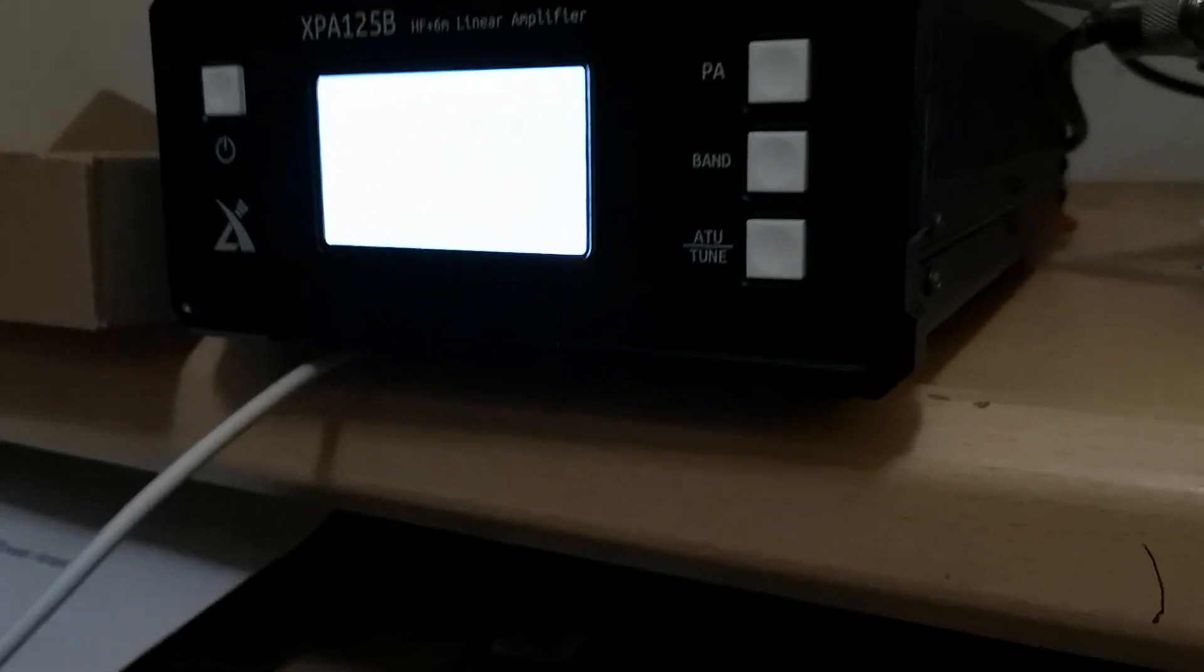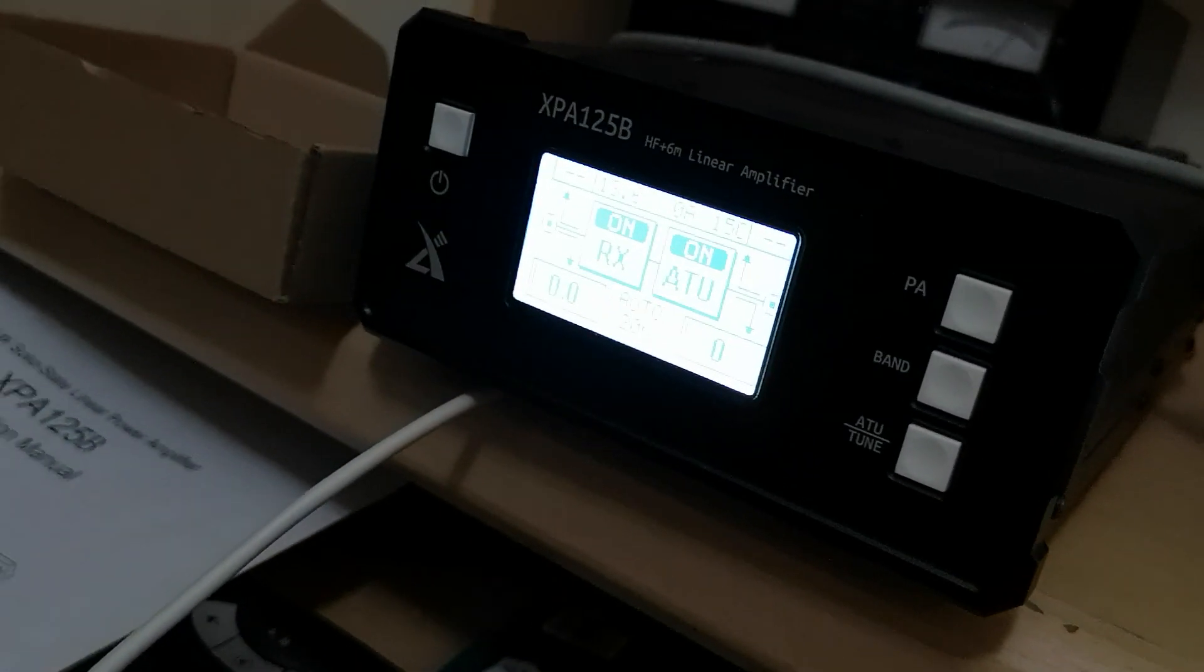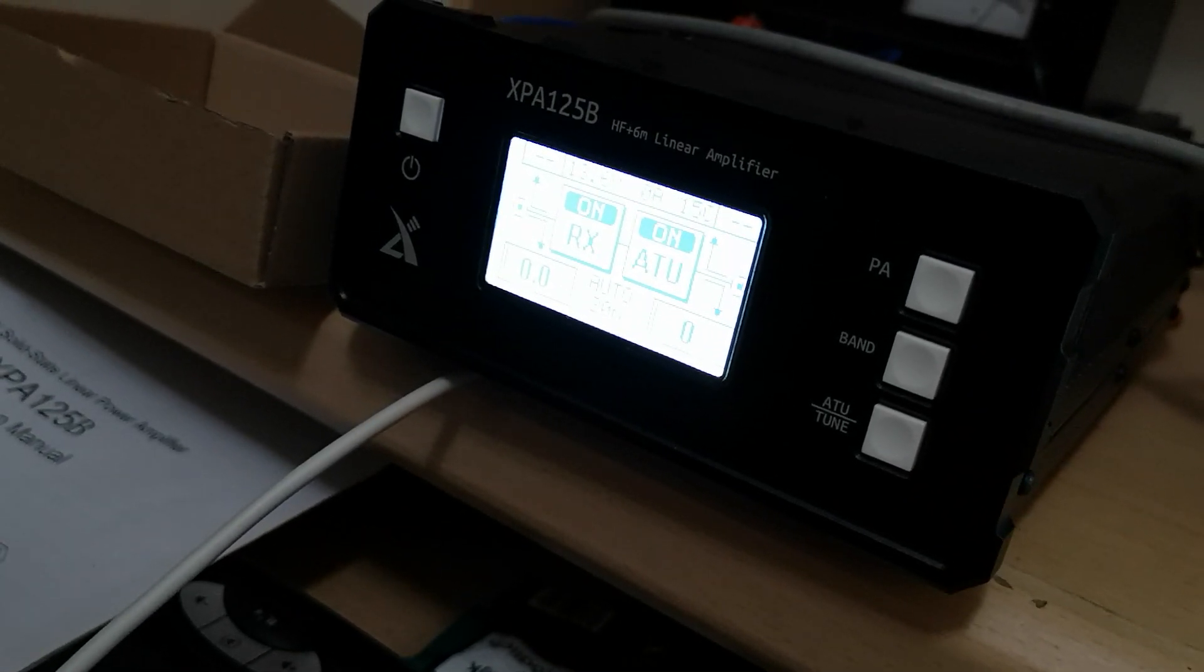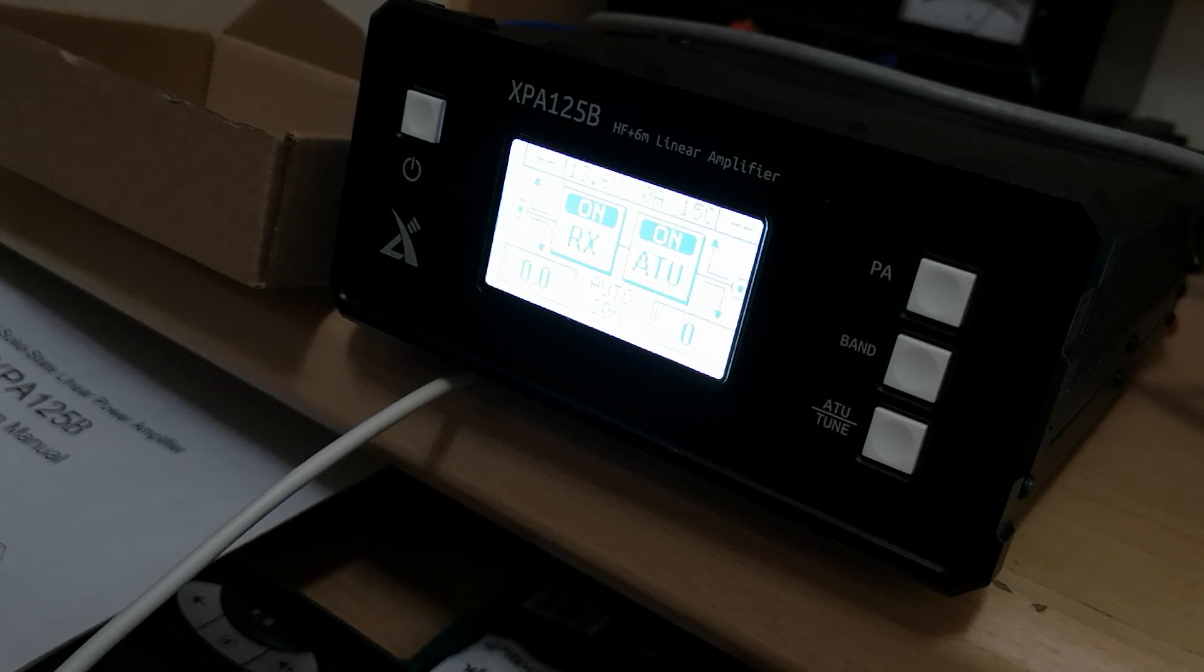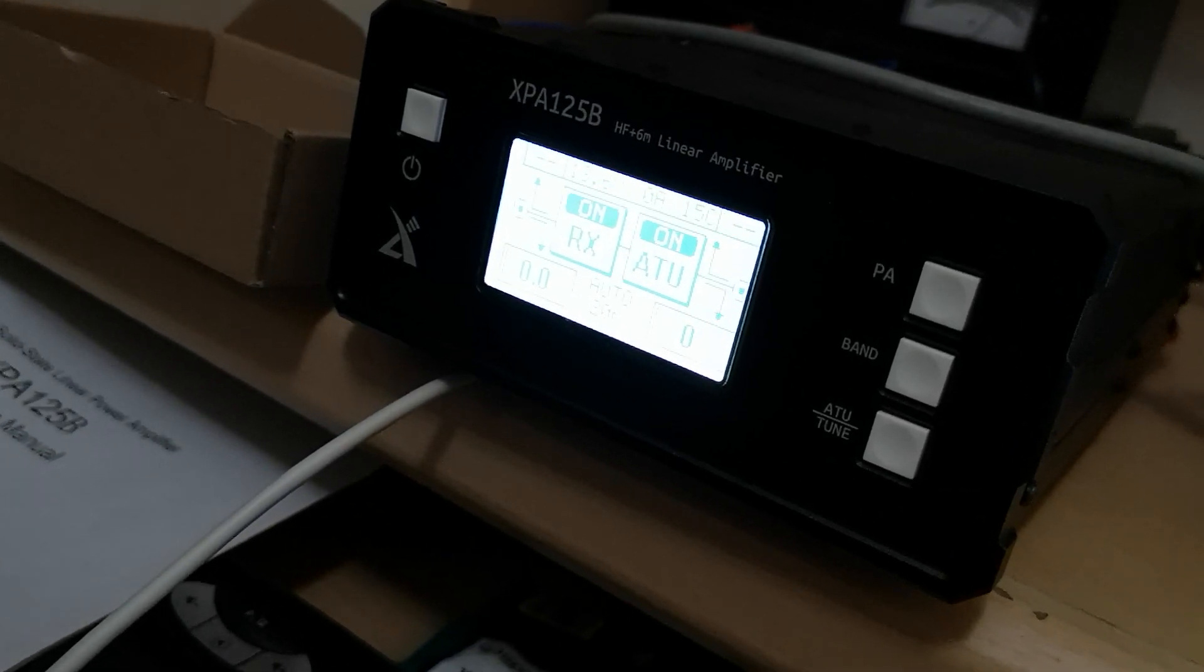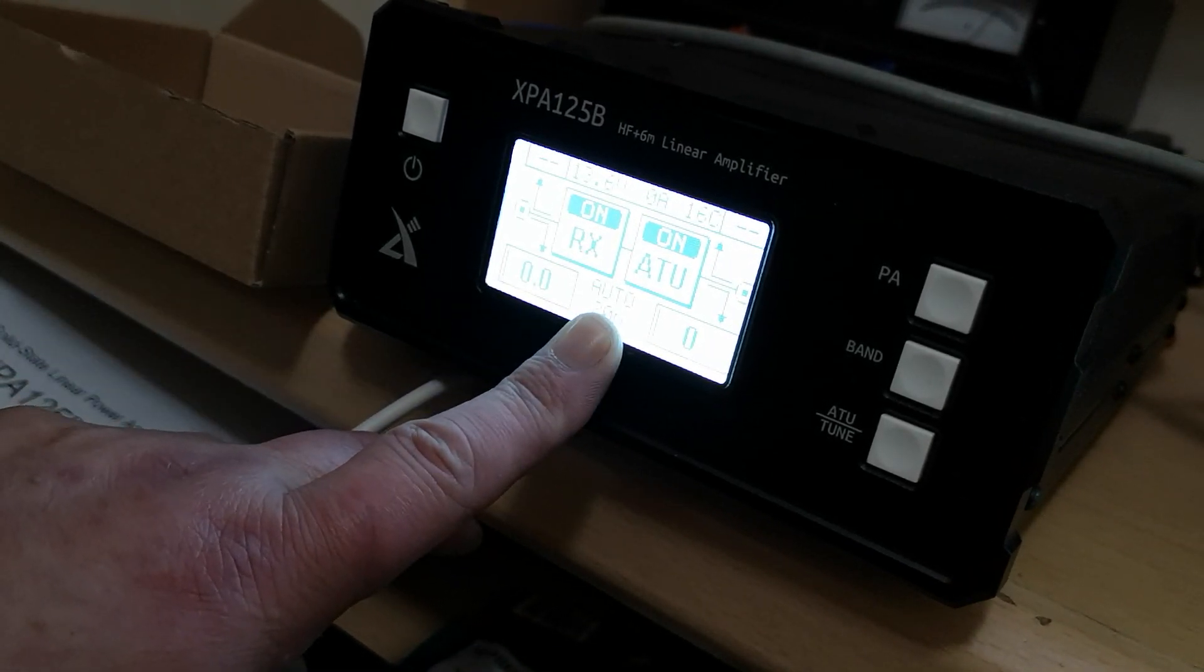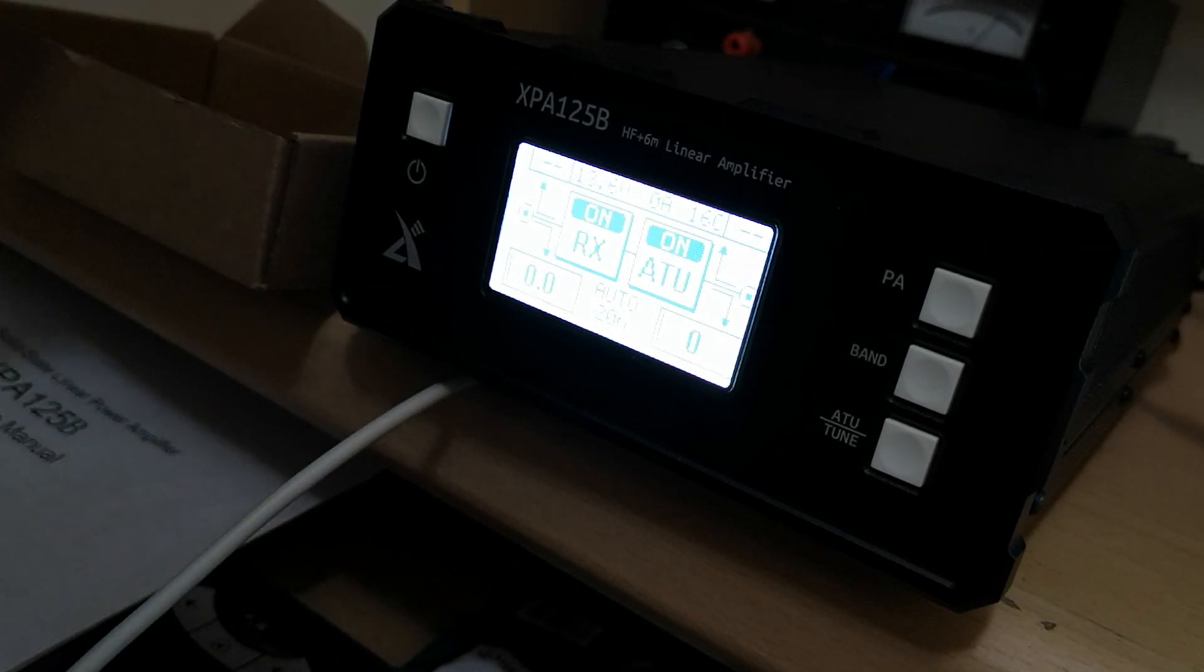This has two built-in SWR meters, one for the linear and one for the radio. I'm on 20 meters as you can see. I'm now going to grab my dummy load, grab the microphone.